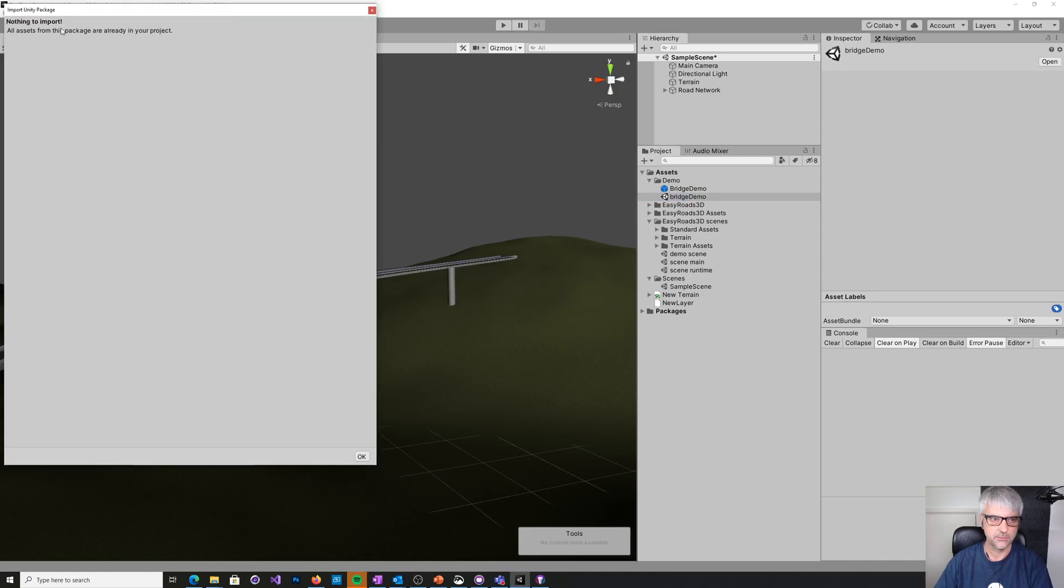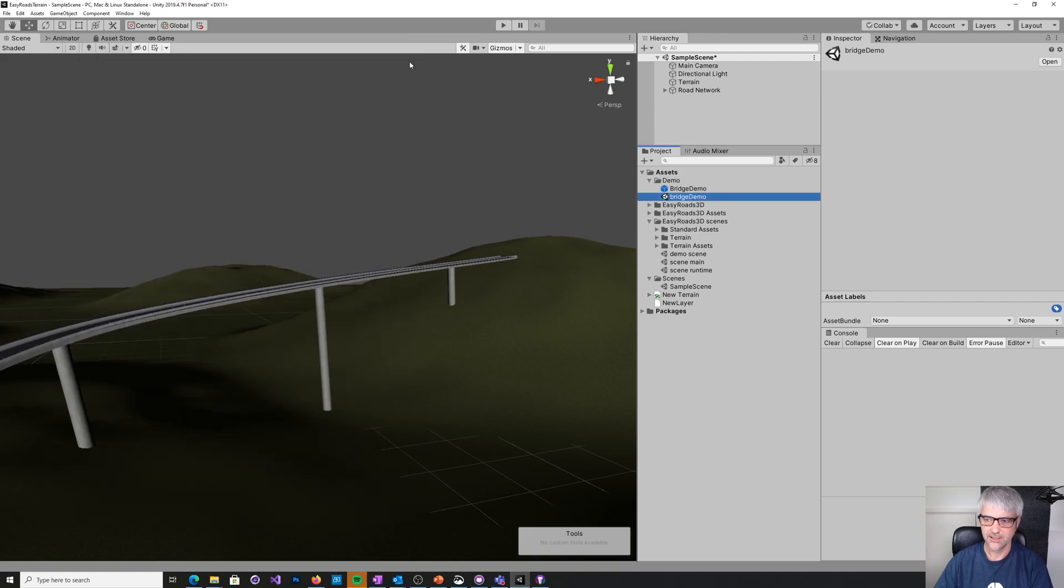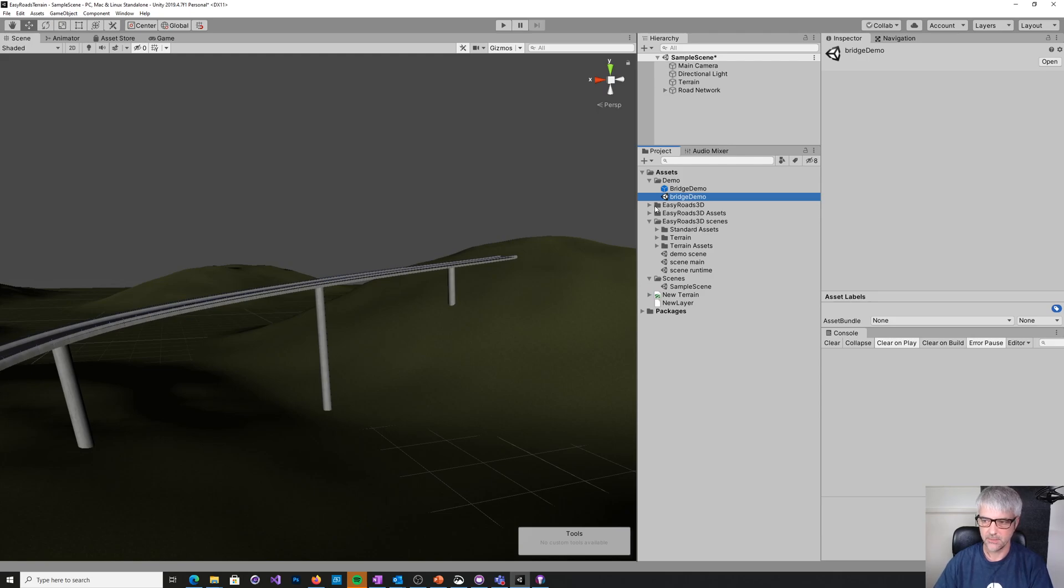Oh, it's got nothing to import. That's not very helpful. And I'll take you through building that. So what I've done previously in this project, I have installed the EasyRoads 3D demo scene.